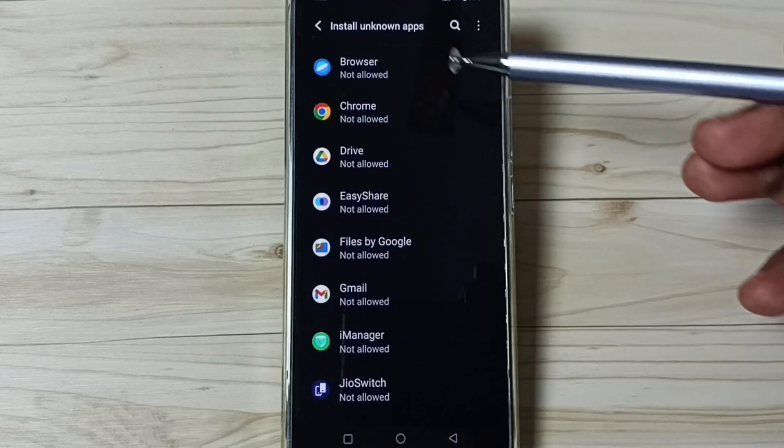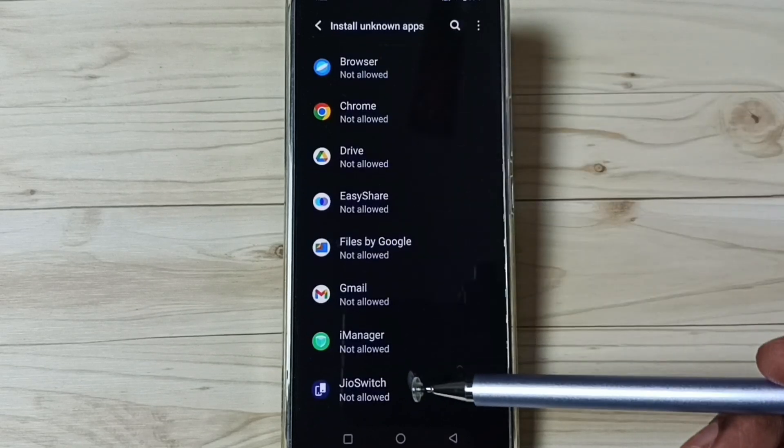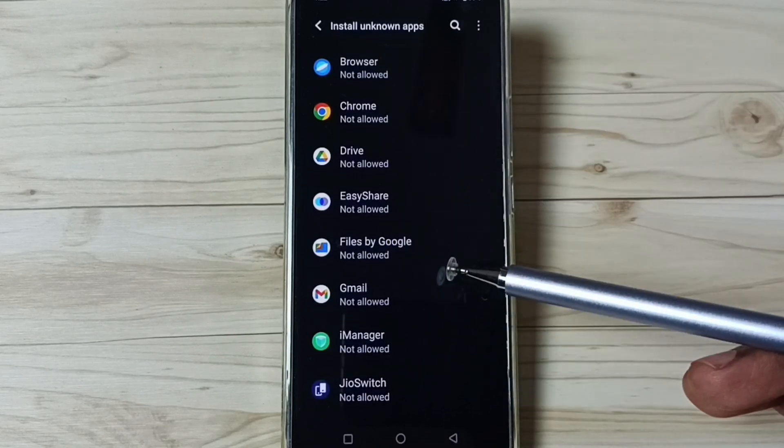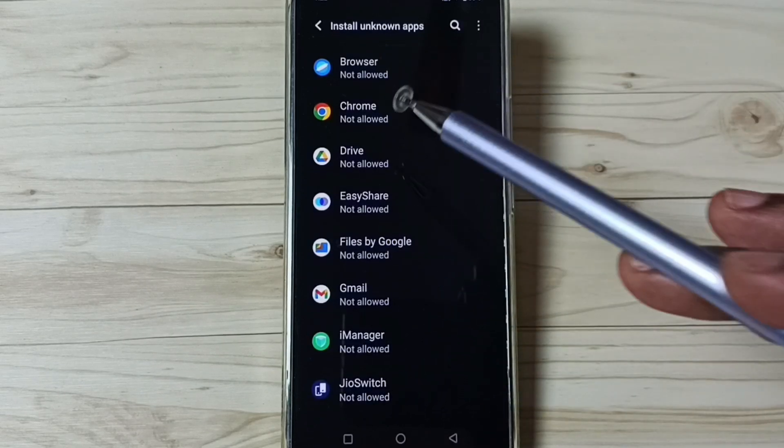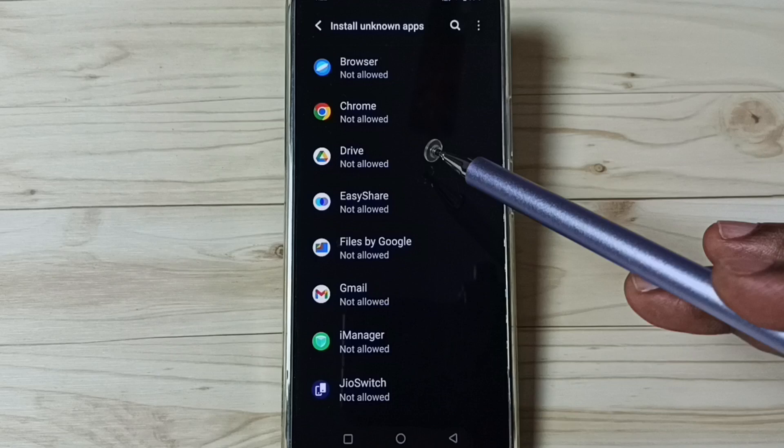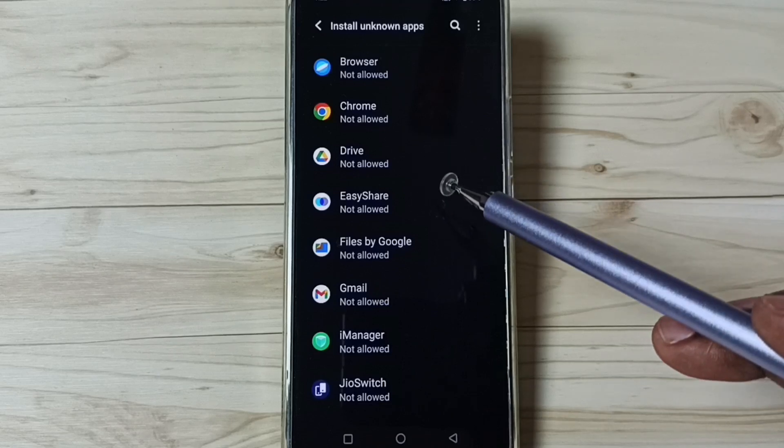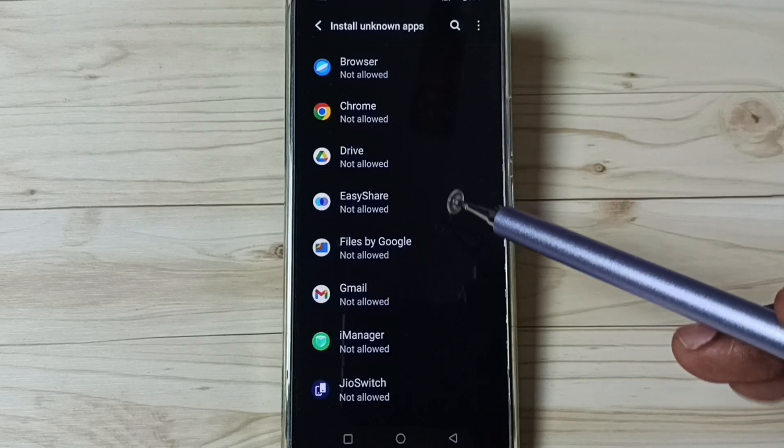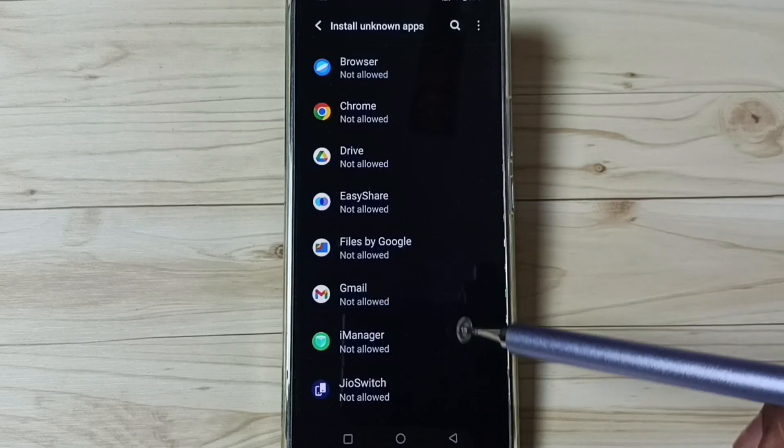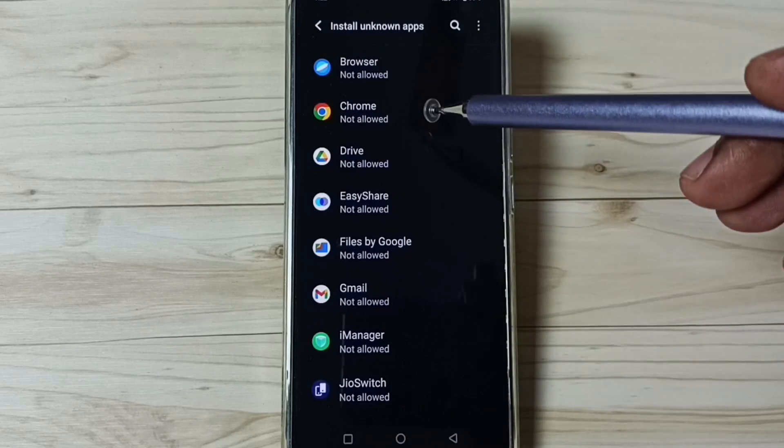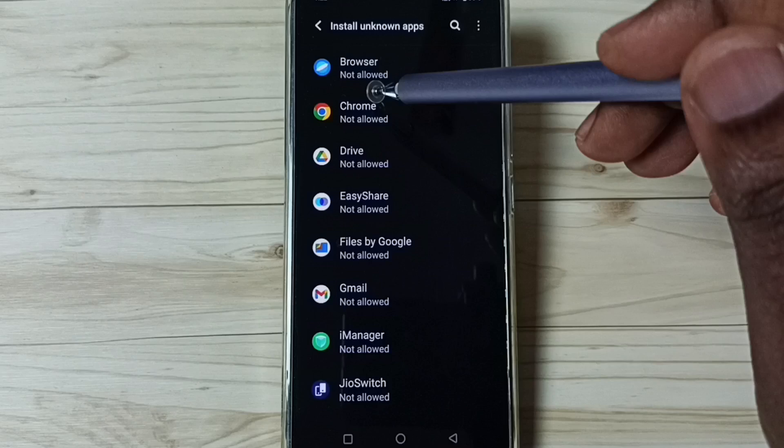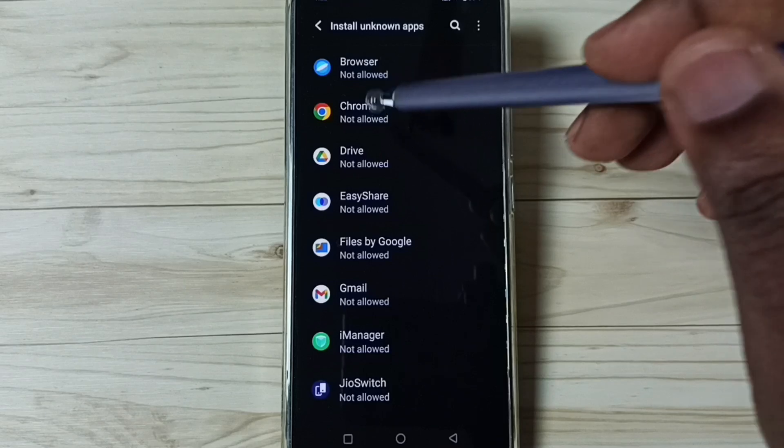Here you can see a list of apps. From this list we can select one app, then we can allow that app to install Android APK files from unknown source. For example, let me select this Google Chrome browser.